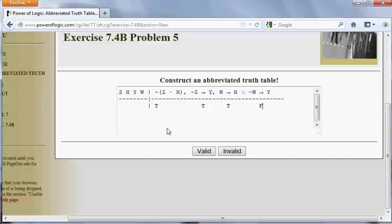I'm going to work with the conclusion first in this case. Notice that the conclusion is a conditional that we want to be false. The only way to make a conditional false is to make a true antecedent and a false consequent. Notice that not W is the antecedent, so I made not W true by making W false. And I have to make the consequent false. So by making W and Y both false, I made the conclusion of this argument false.